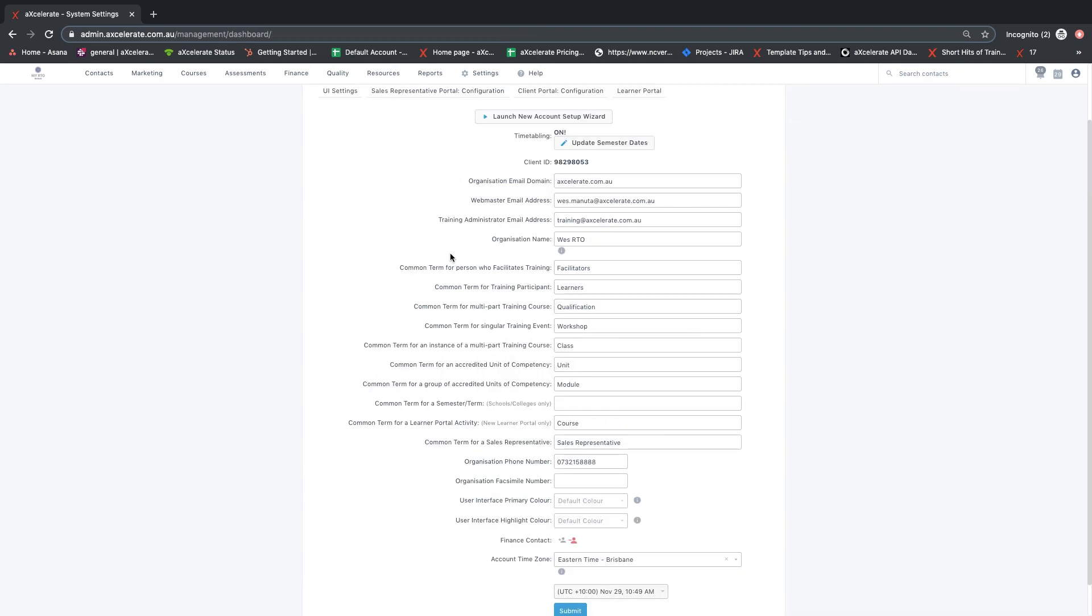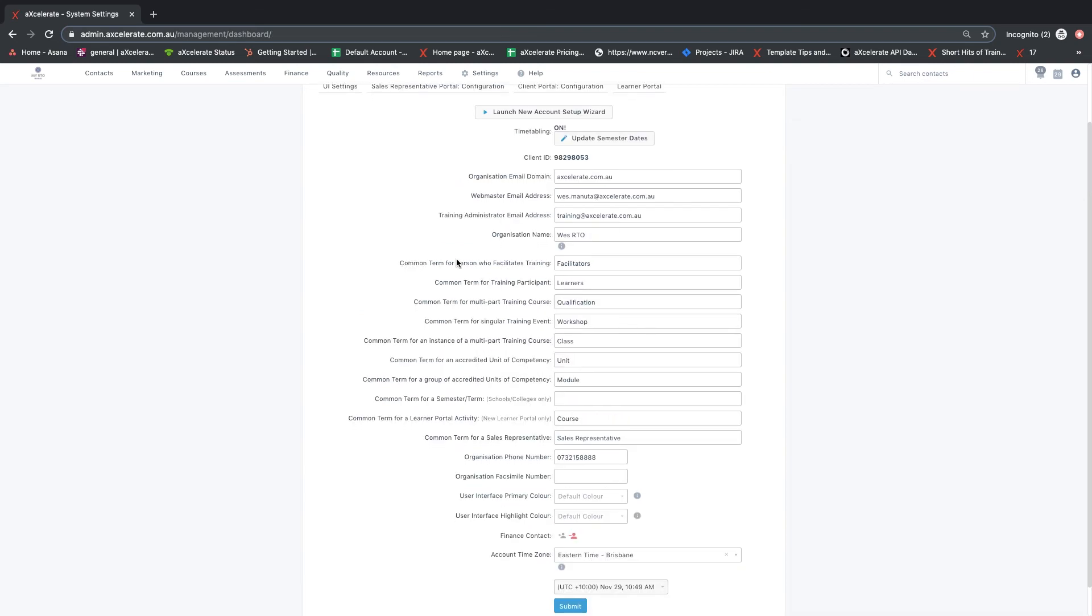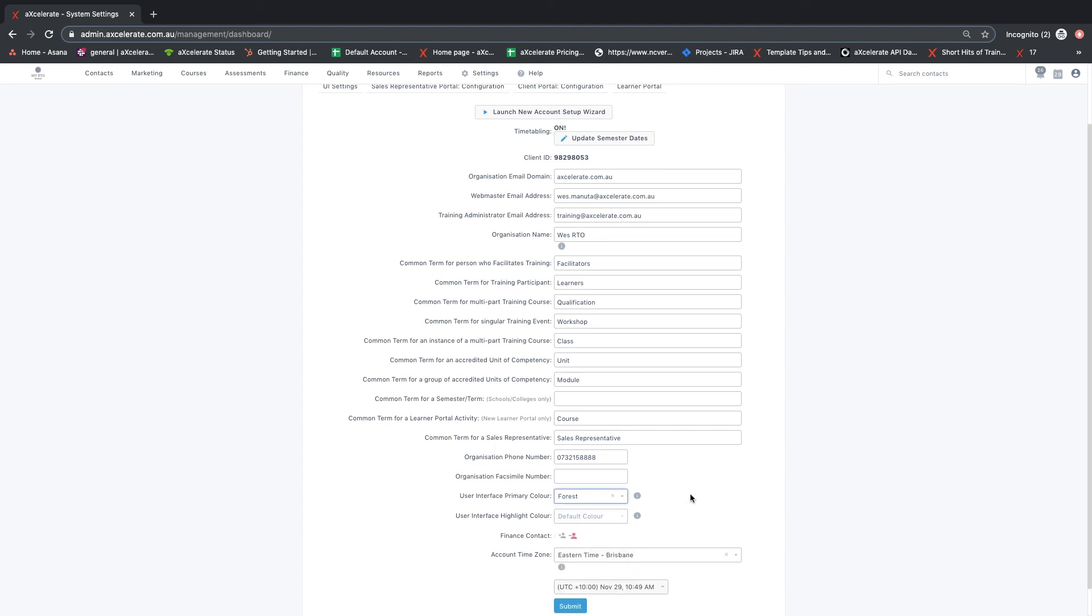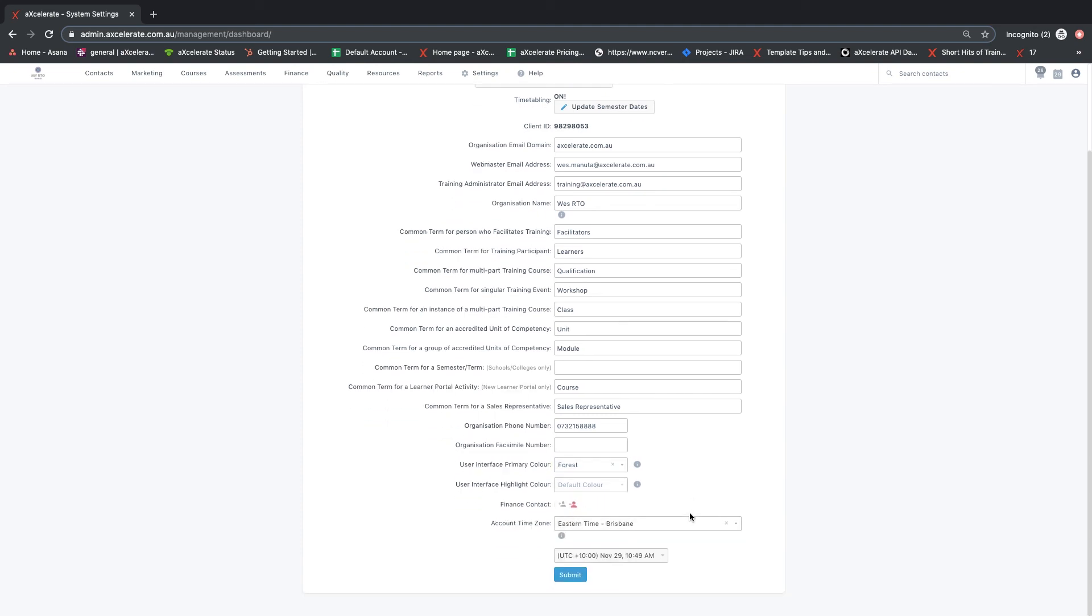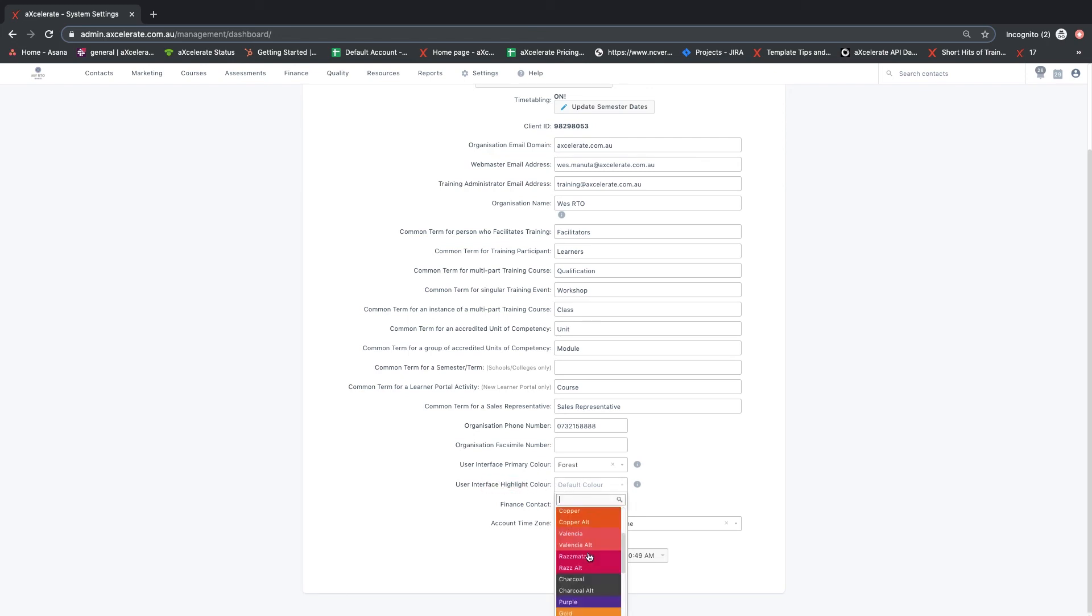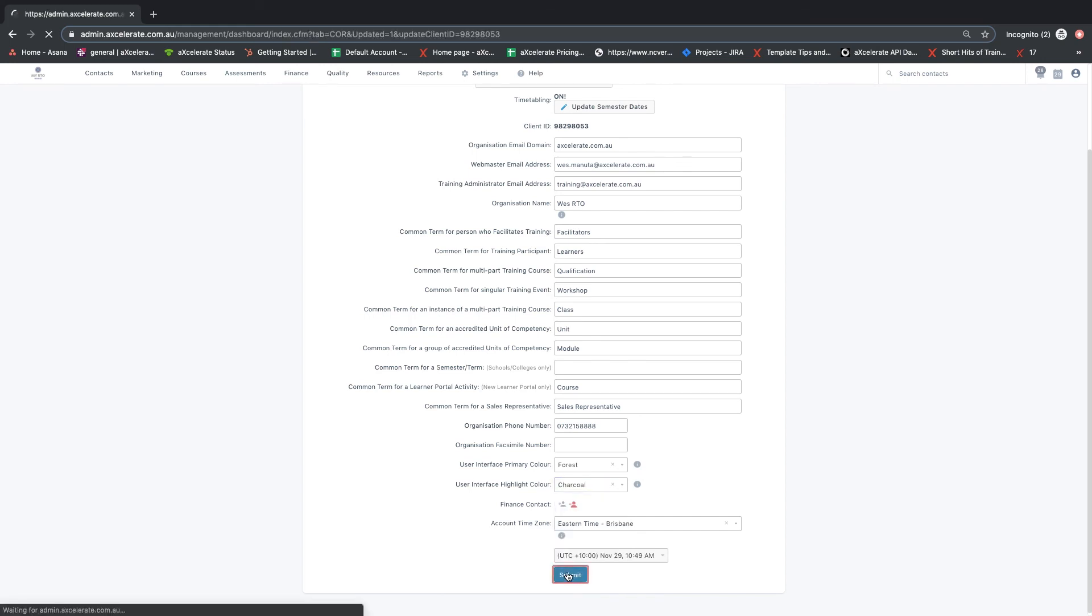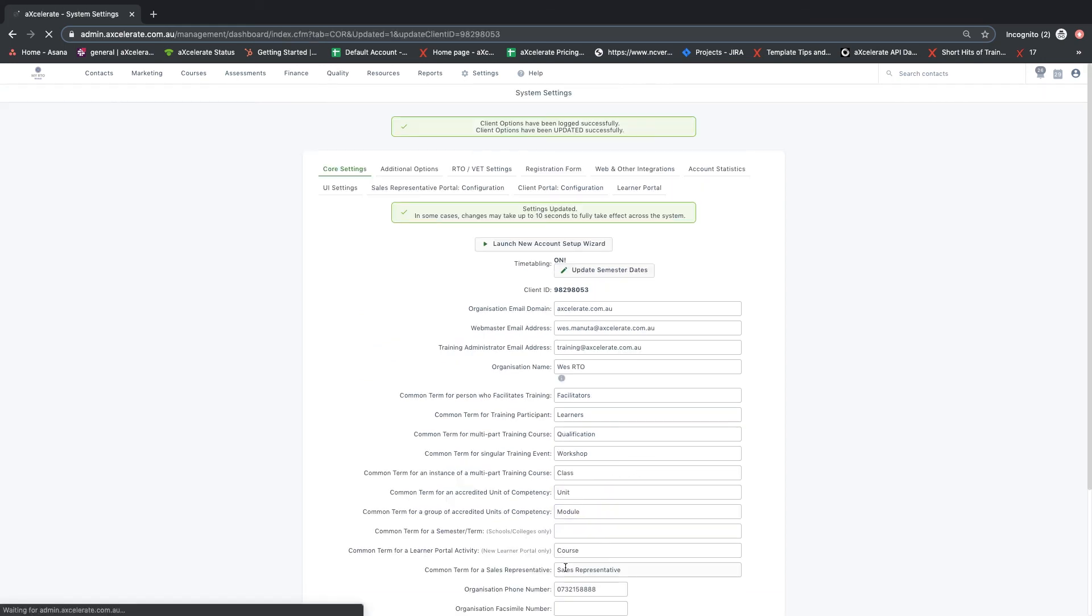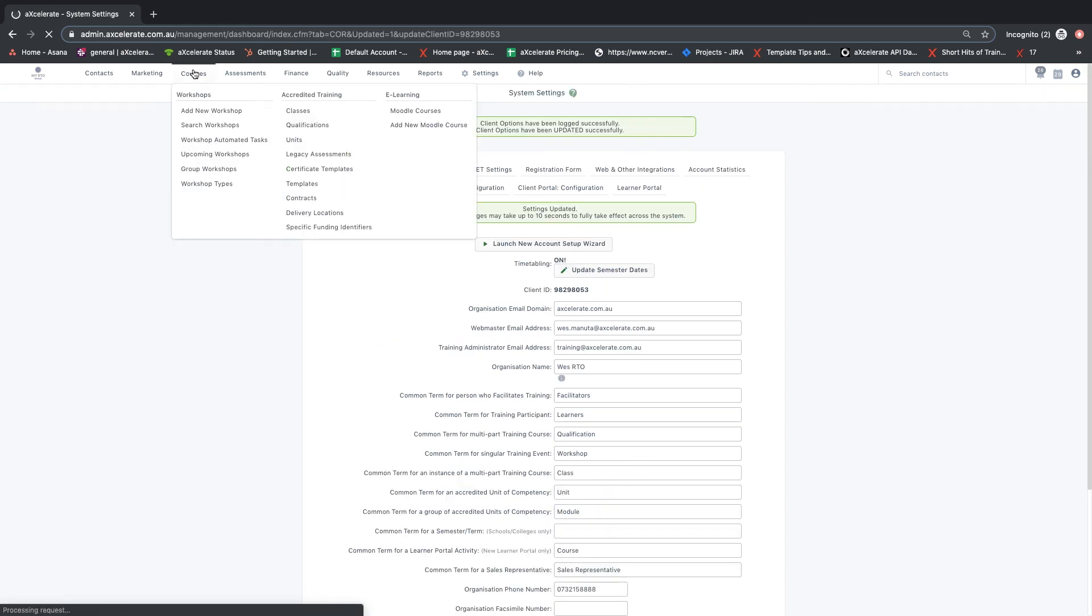The user interface primary colour menu controls the primary colour used in your Accelerate account, for example the headers on pages in Accelerate. The user interface highlight colour controls the highlight colour used in your Accelerate account, for example the submit or save button on pages throughout Accelerate.